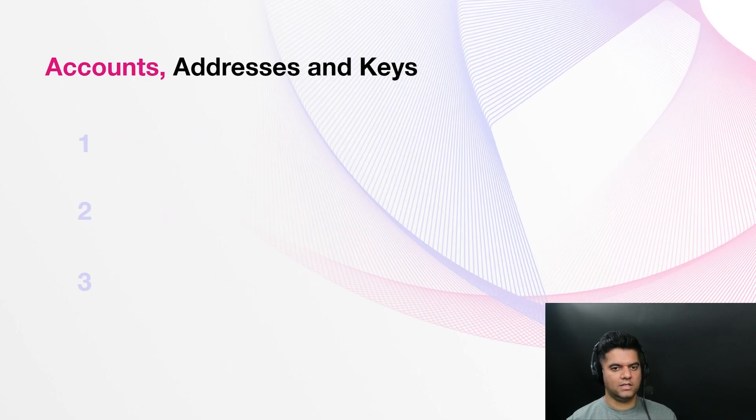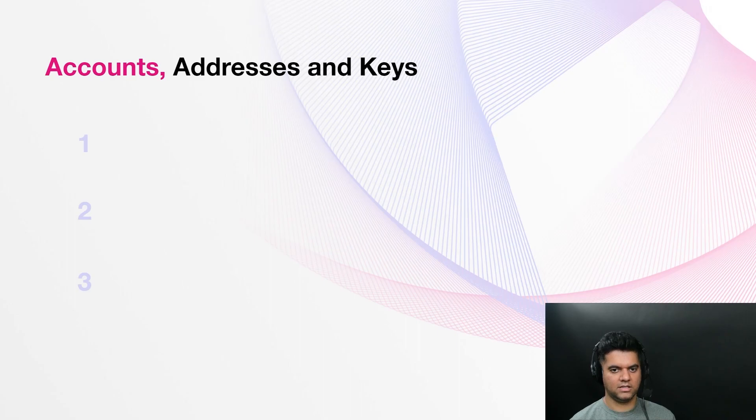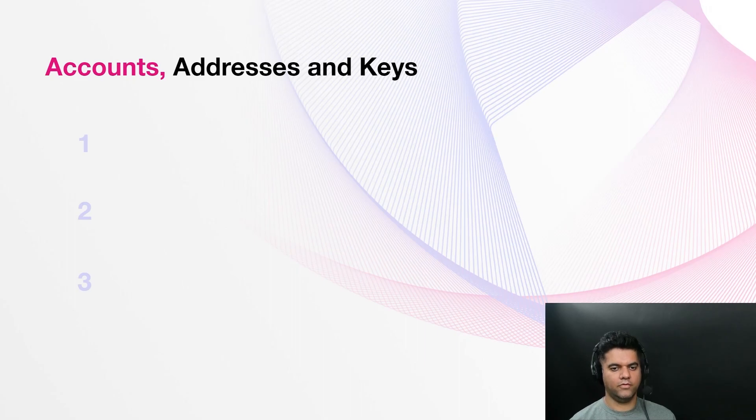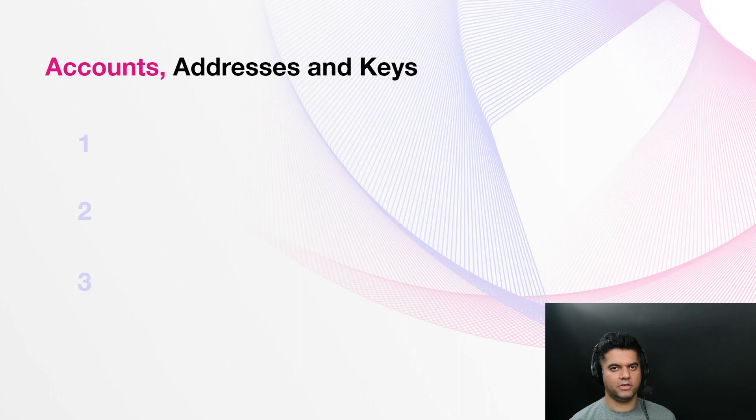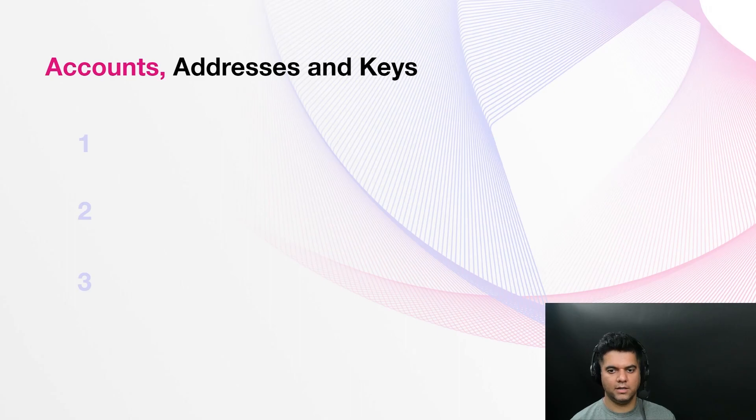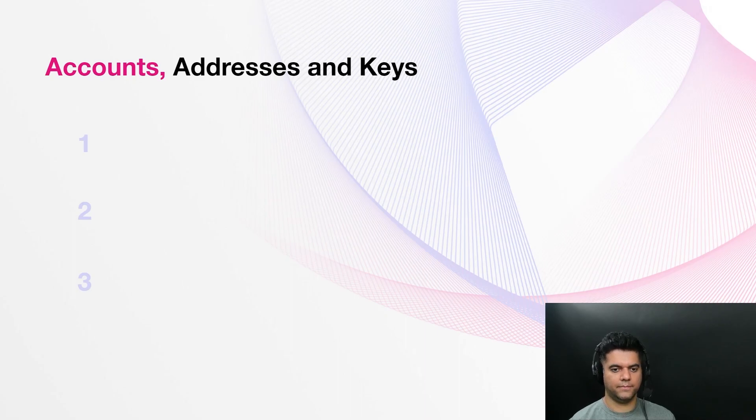Now let's learn about accounts, addresses, and keys. An account represents an identity, usually of a person or an organization that is capable of making transactions or holding funds. Although accounts are most often used to represent a person, that doesn't have to be the case. An account can be used to perform operations on behalf of a user or another entity or to perform operations autonomously. In addition, any single person or entity could have multiple accounts for different purposes. And in this section, we will learn a bit more about this.